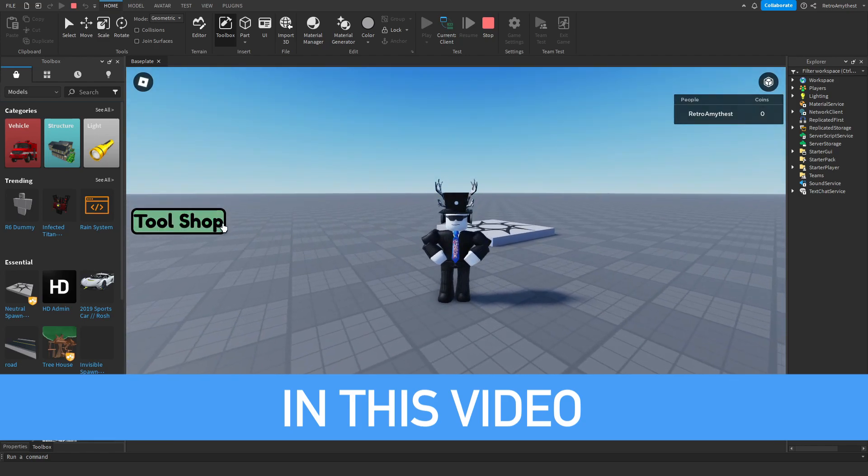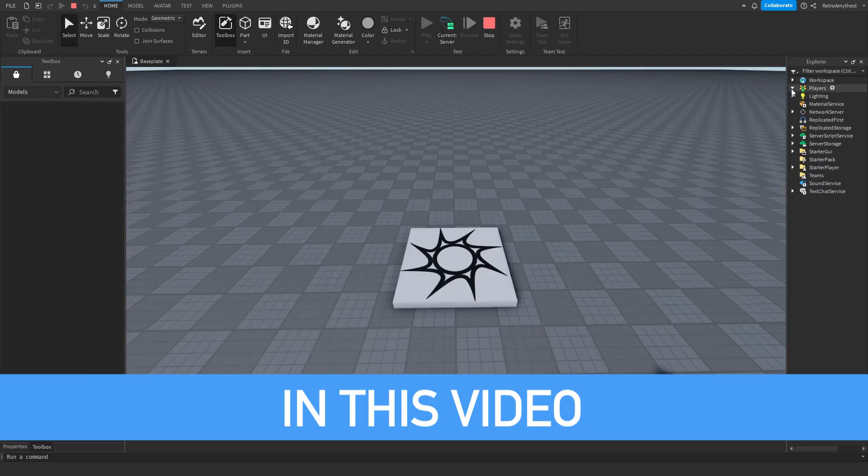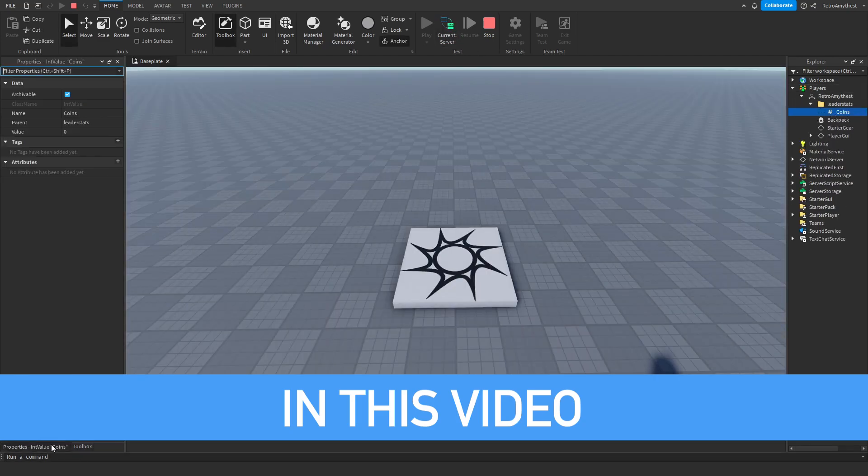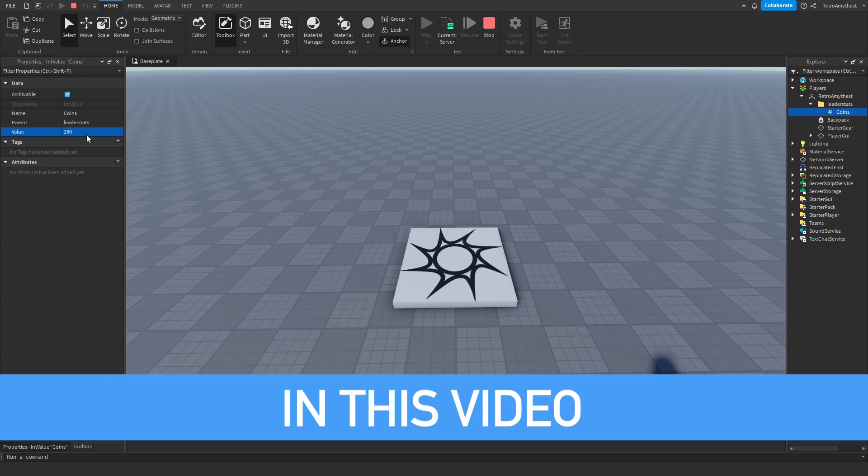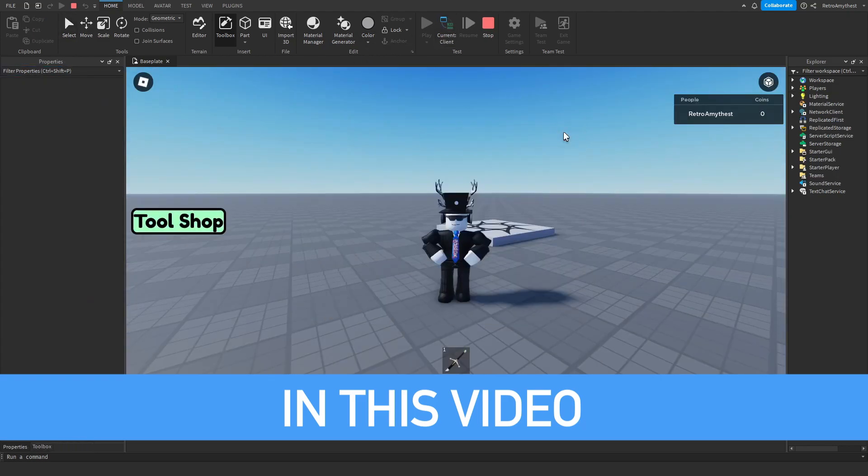So we go here, buy doesn't work, go into our player, give our player 250 coins because that's how much it is, buy it, we own, cannot buy it again.